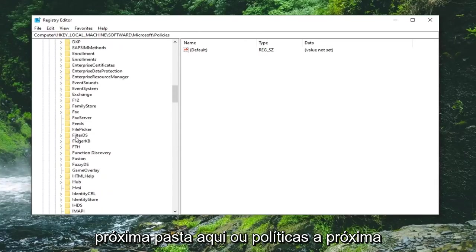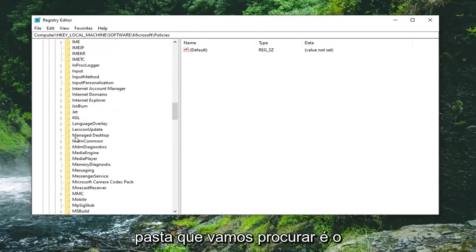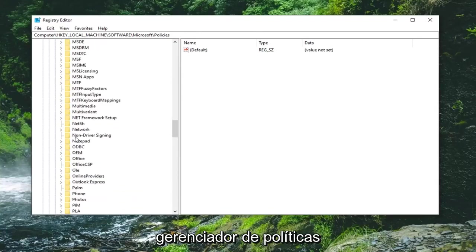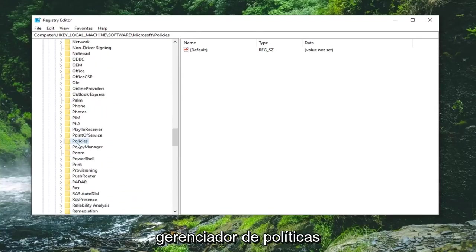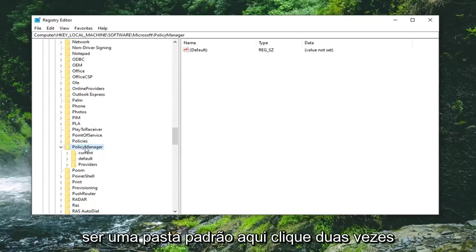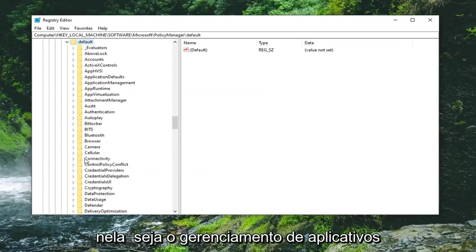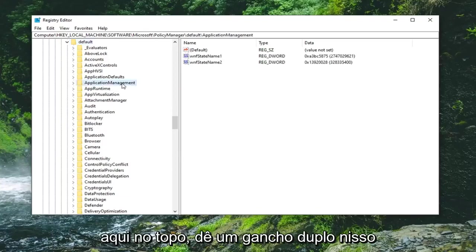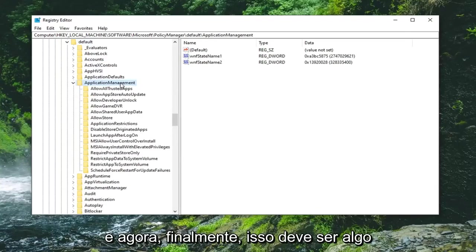The next folder we're looking for is policy manager. Right here, double click on that. Should be a default folder in here, double click on that. Should be application management near the top, double click on that.